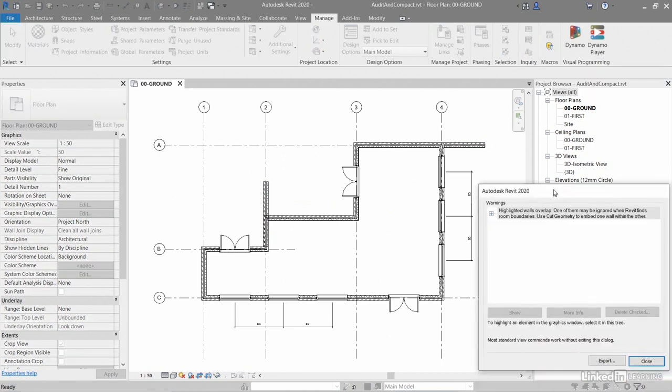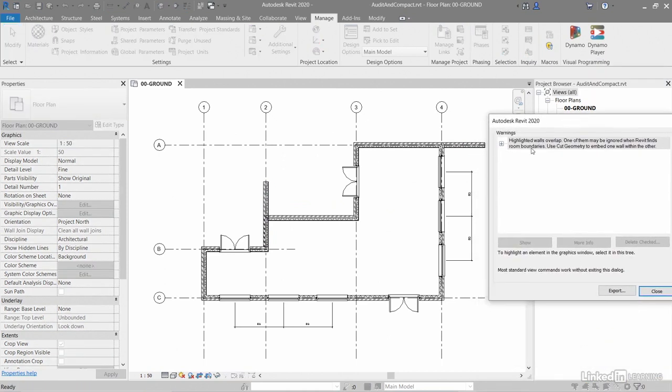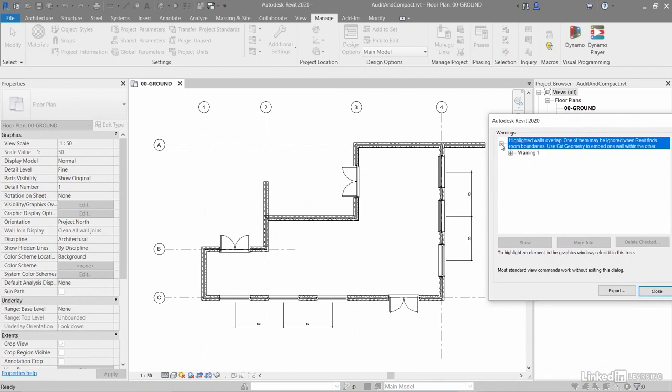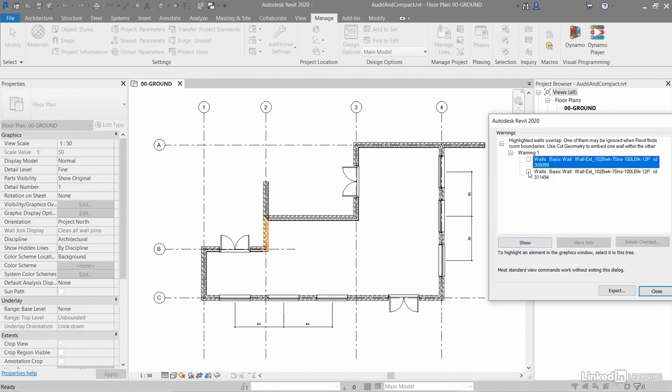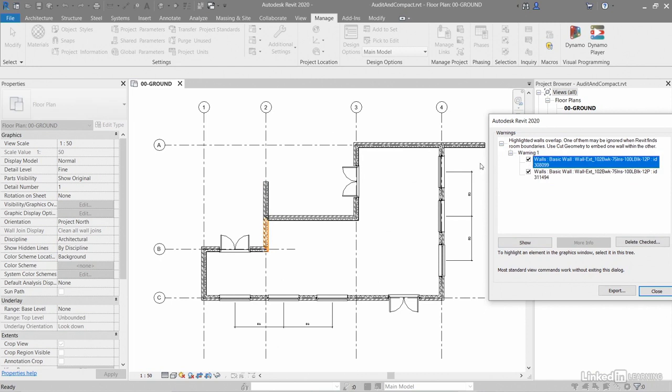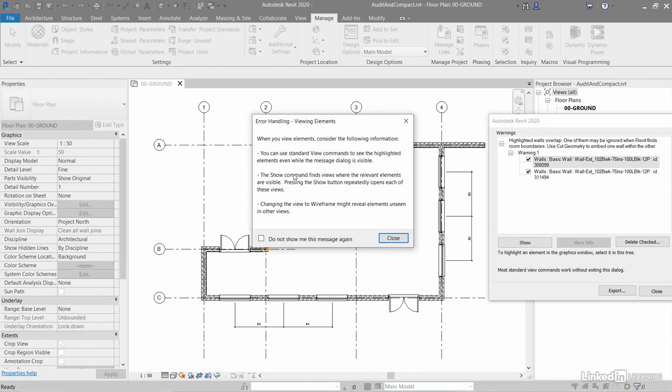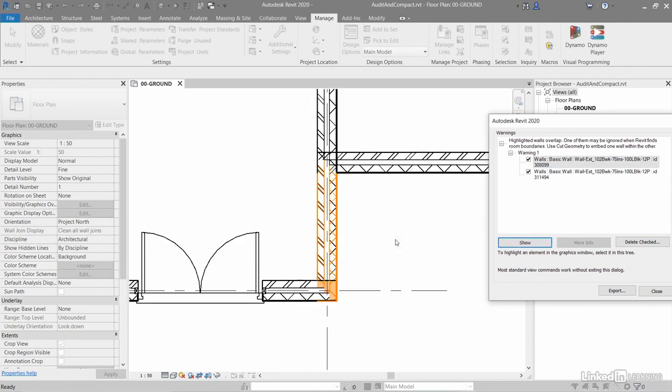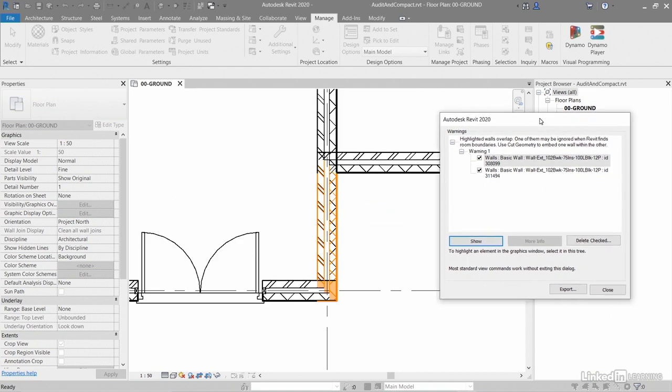You'll see here highlighted walls overlap. So if I expand that out and expand the warnings and tick these both here, you can see that I can show them there's one there. And if I do that and do that, there's one there and there's one there. So this is that one there and that one there. So you can see if I click on show, it'll now say viewing elements. I'll close that. There's one there where it's clashing and I can also move along and I can delete the checked area if I want to.